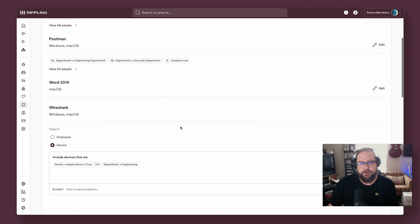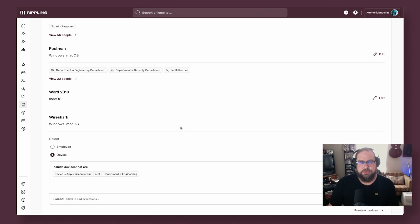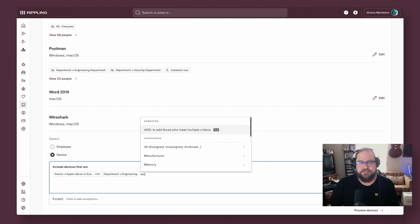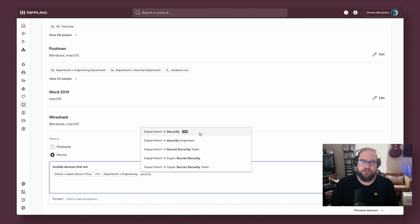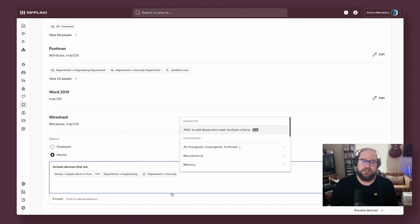Rippling lets all of your directory and employee information combined with your device data and information work for you and your MDM configurations.